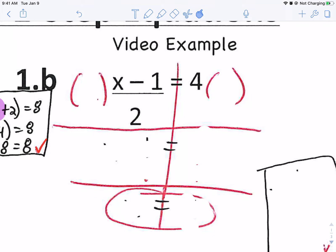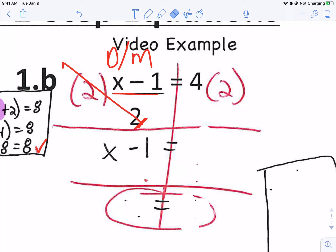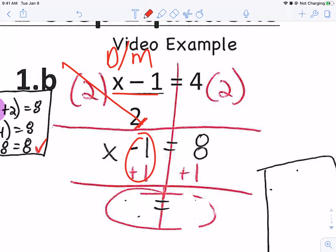Here's the other example from the video. In this case, you've got a division problem because it's dividing by two. What undoes division? Multiplication. So we're going to multiply by two. The two and the two will cross-cancel and become one whole, leaving just x minus one. But if I do it to one side, I have to multiply by two on the other side. Four times two is eight. So I get x minus one equals eight. We're going to add one to get x by itself — do the inverse operation. Add one to the other side, this becomes a zero pair, and I get x equals nine.